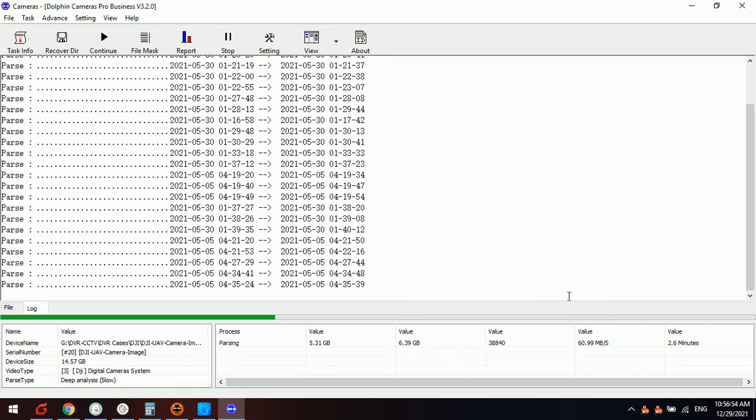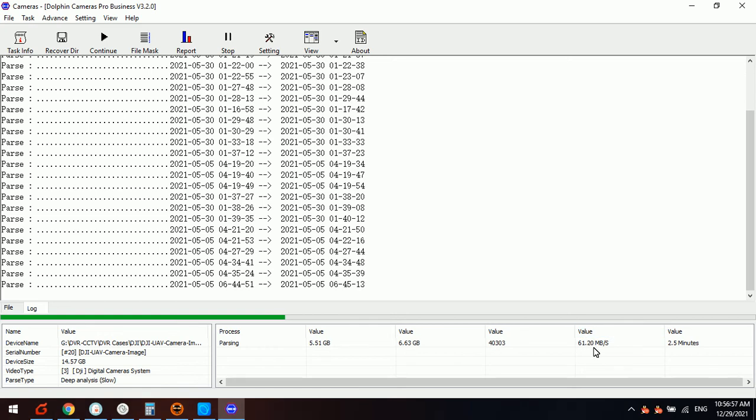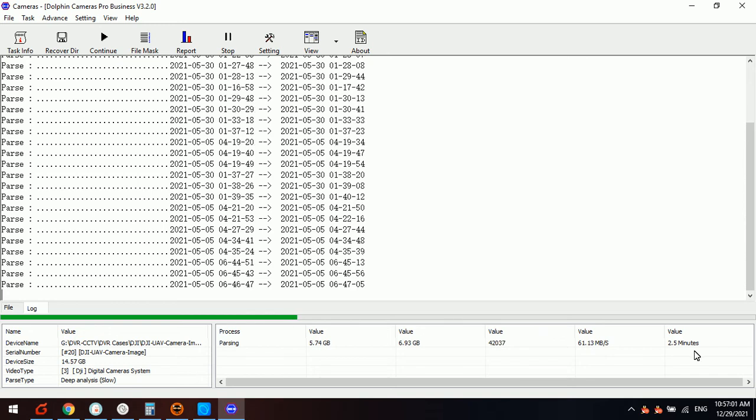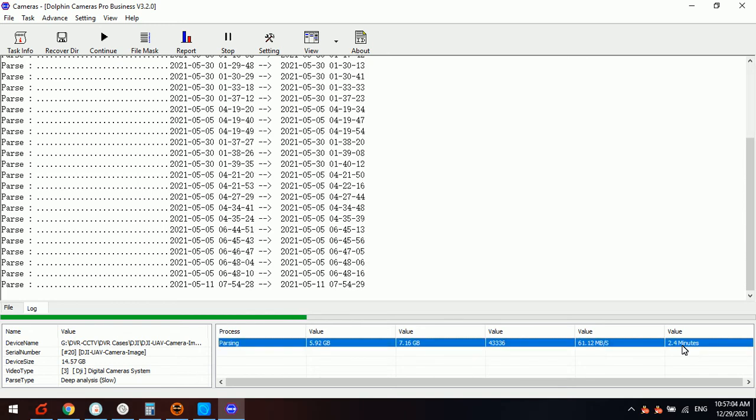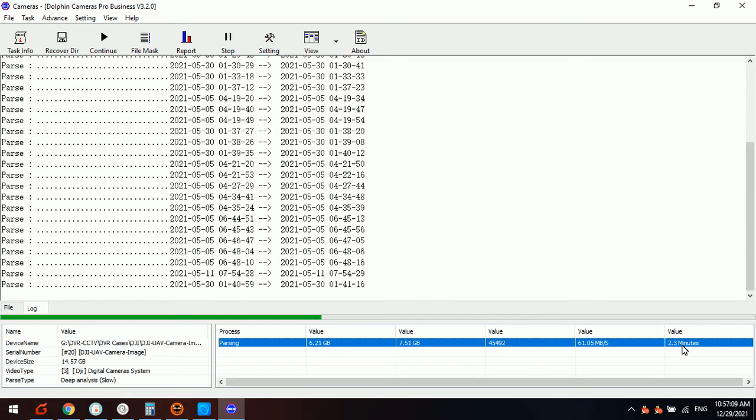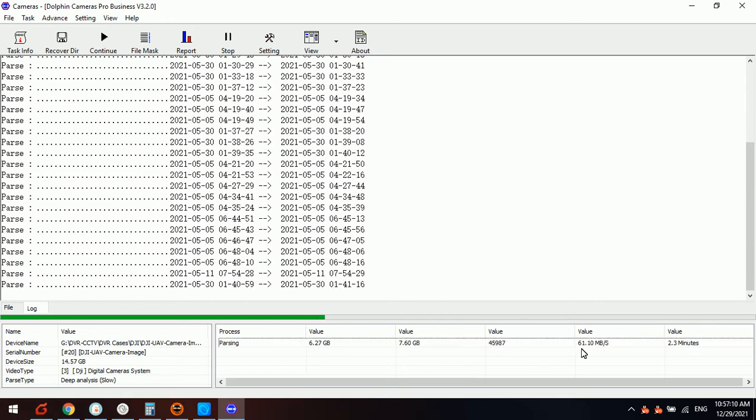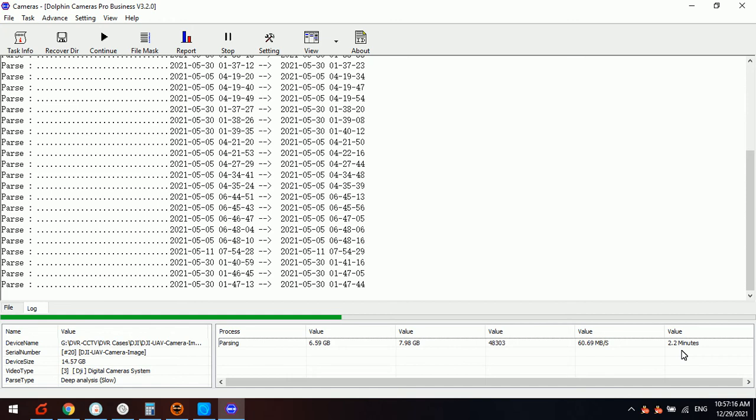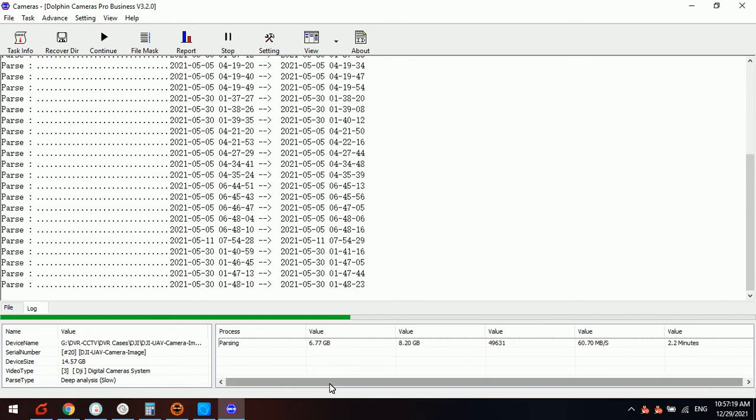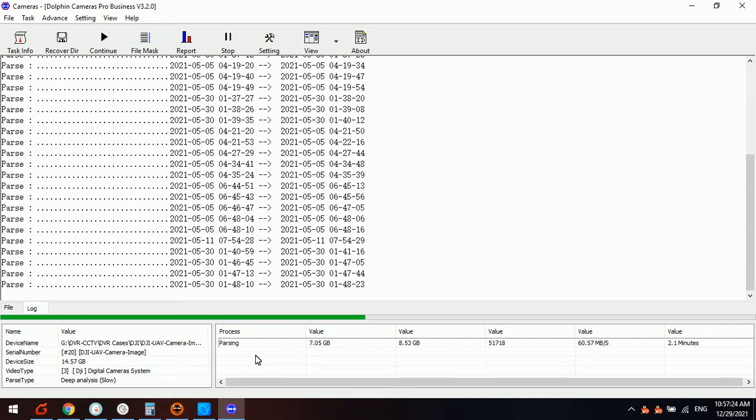We can check the video analysis and recovery speed is high. Here the remaining time to complete the video recovery progress, it's just about 2.2 minutes left. So we just need to wait a little bit.